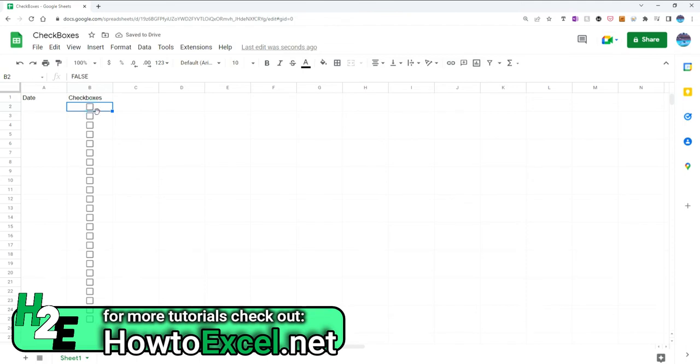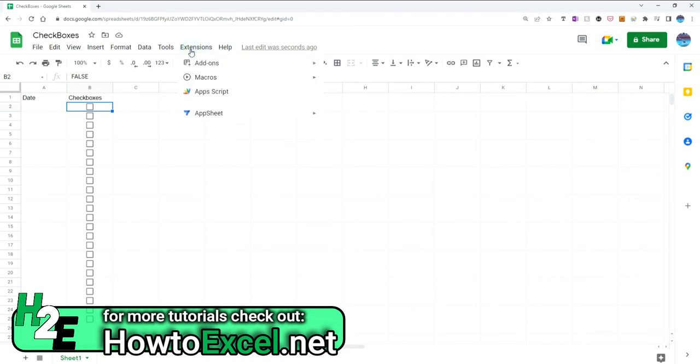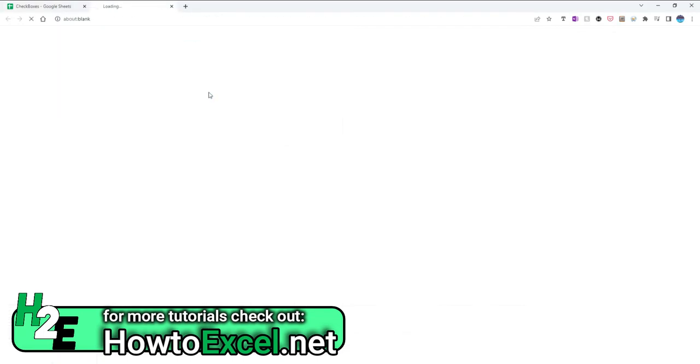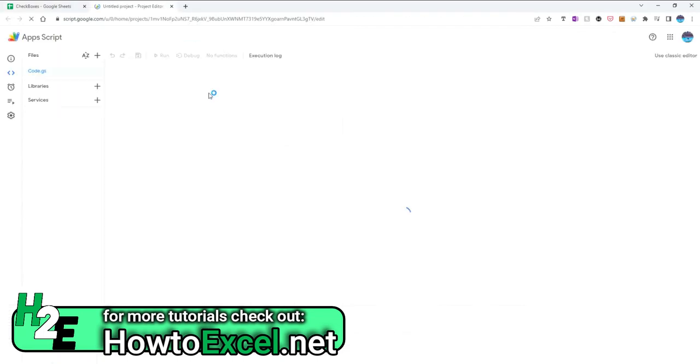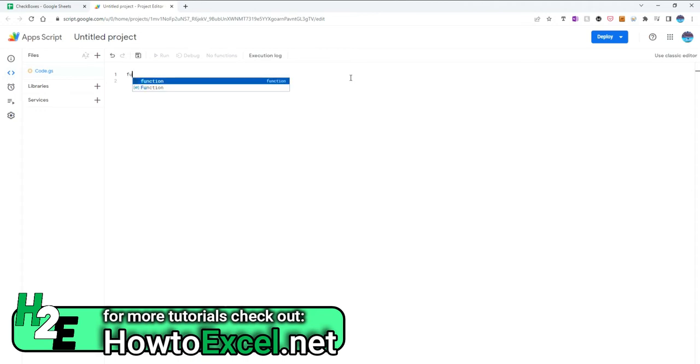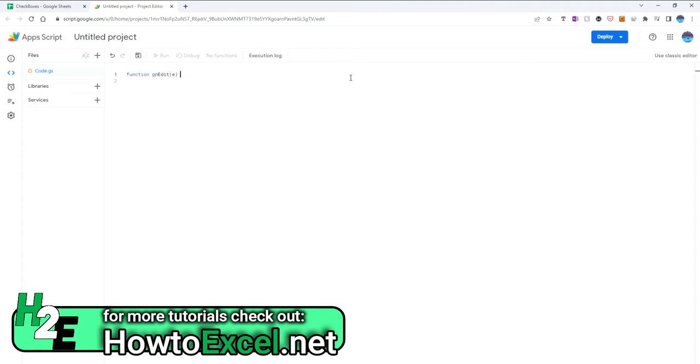So what I need to do is set up some Apps Script to make this do something for us. I'm going to go into the extensions tab here and select Apps Script, and it's going to open up Apps Script. Right now it's blank, and what I'm going to use is a function called onEdit with an argument of E by default.